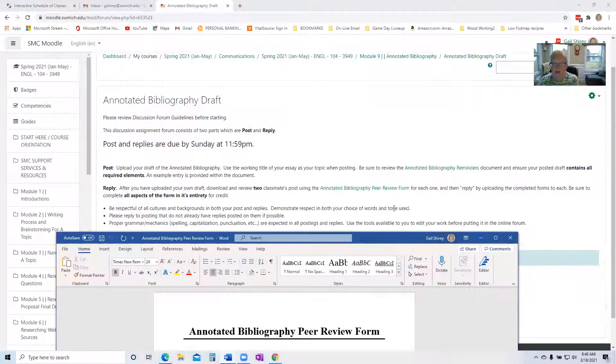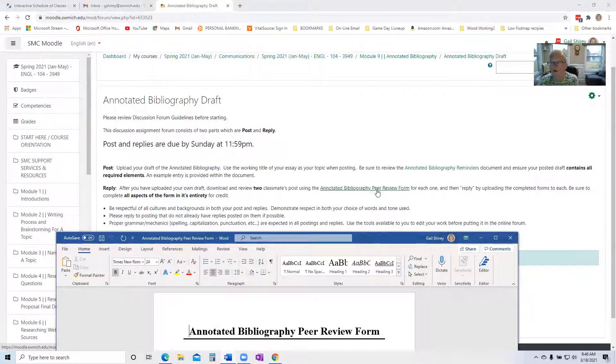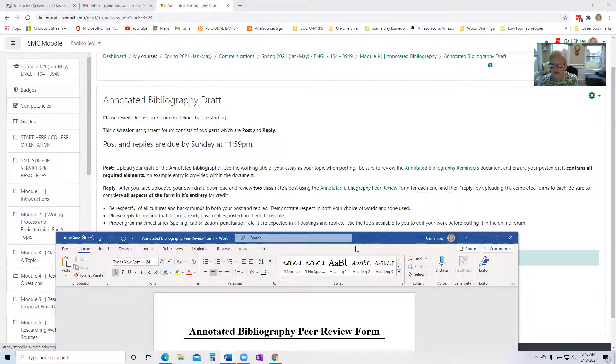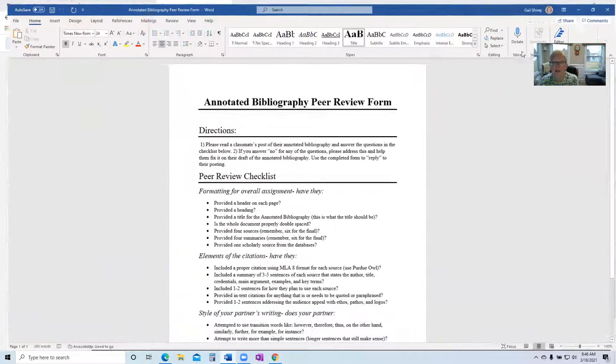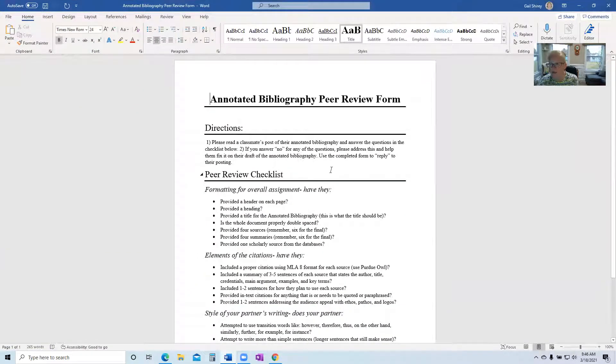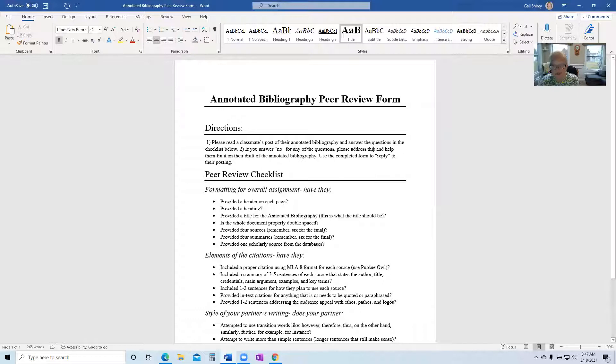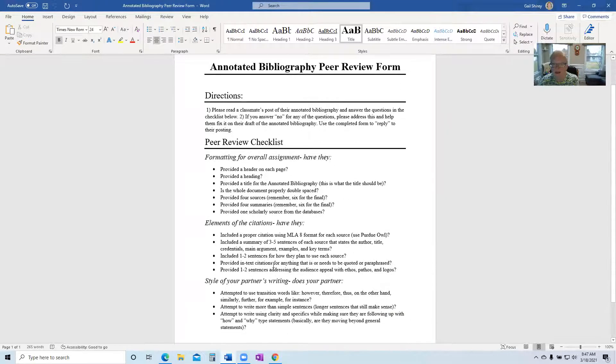Let me just quick move this. You have an annotated bibliography form review that you're going to use. So download it just like I did. It's an interactive document and you are going to use this to review other classmates' annotated bib. So it tells you here you're going to read a classmate's annotated bib and you must go through and answer all of these questions.